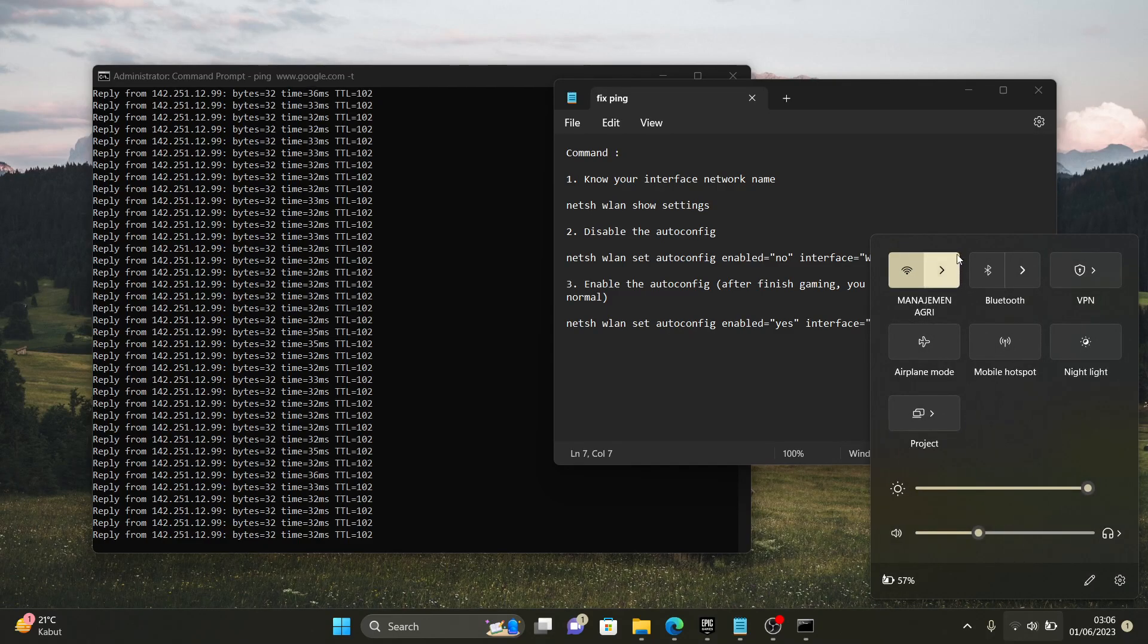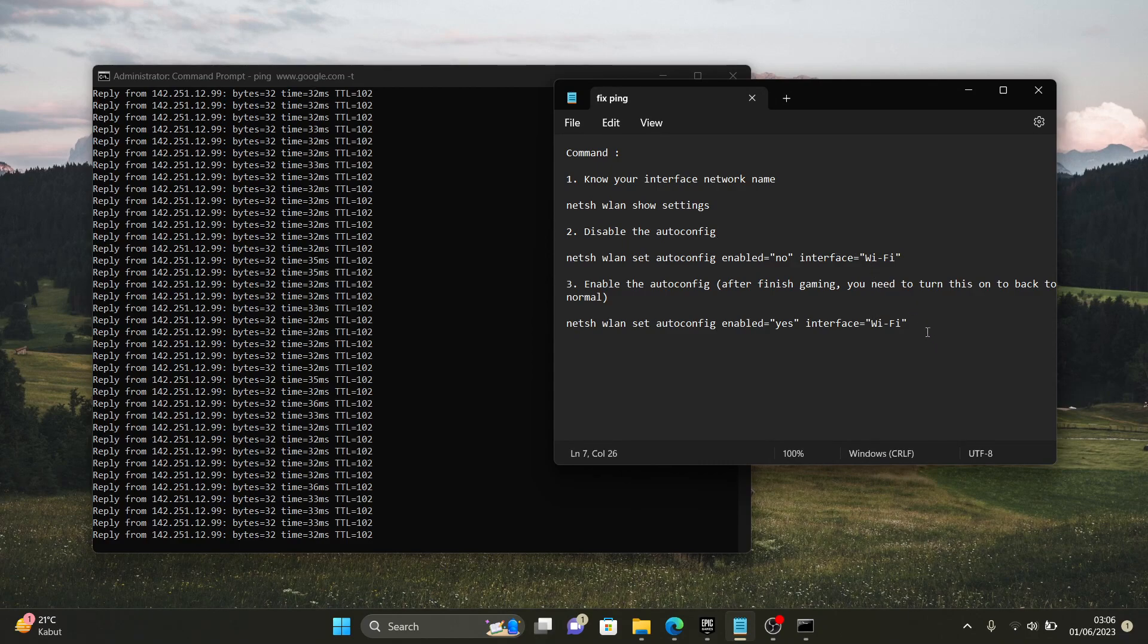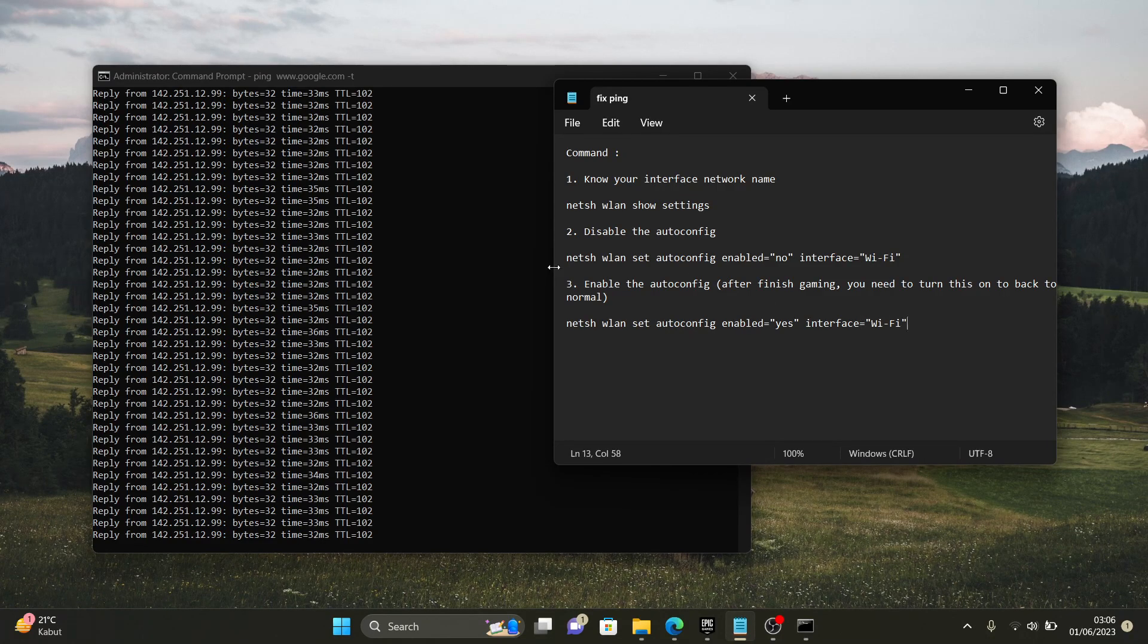So, how to make it enable? This is especially when you don't play or you're gonna go turn off your laptop. You need to do the step number three.